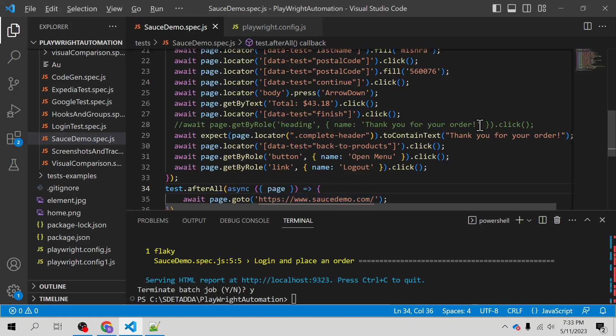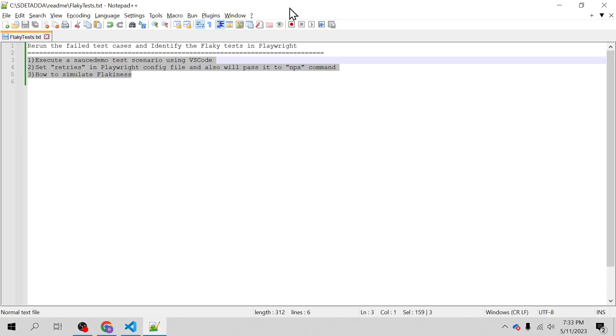Hello everyone, welcome back. I'm Ragvindra Mishta and in this video we will learn how to rerun failed test cases and identify flaky tests in Playwright.